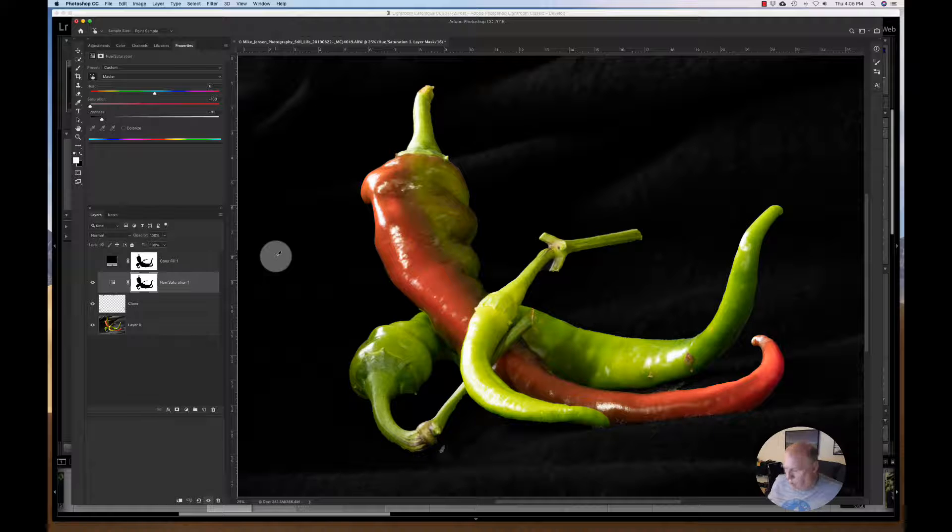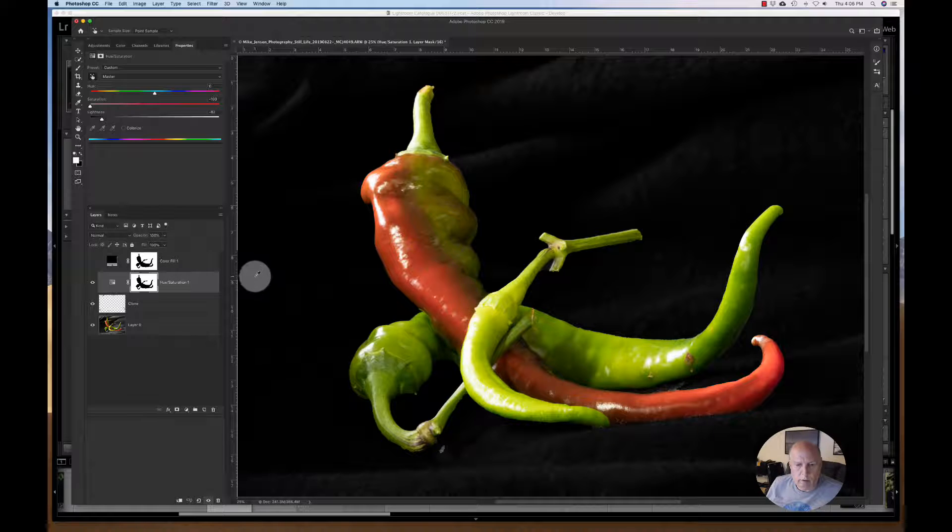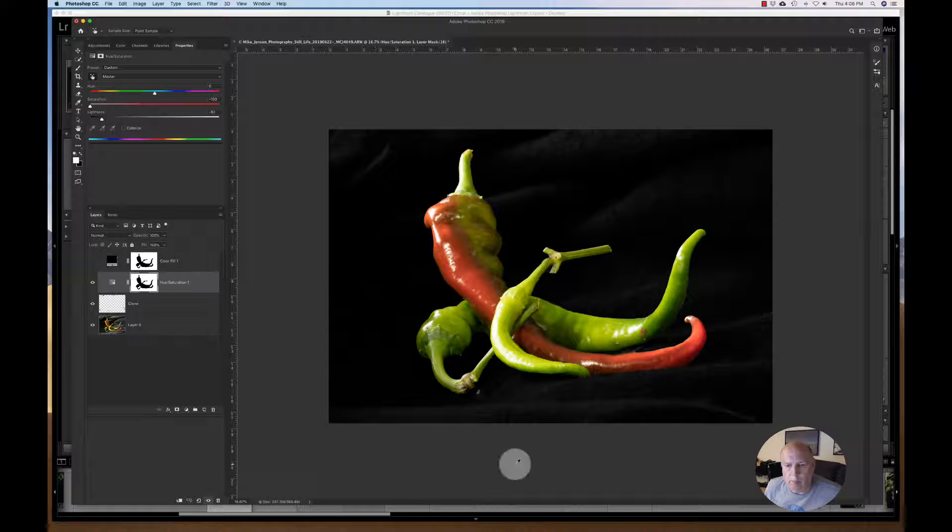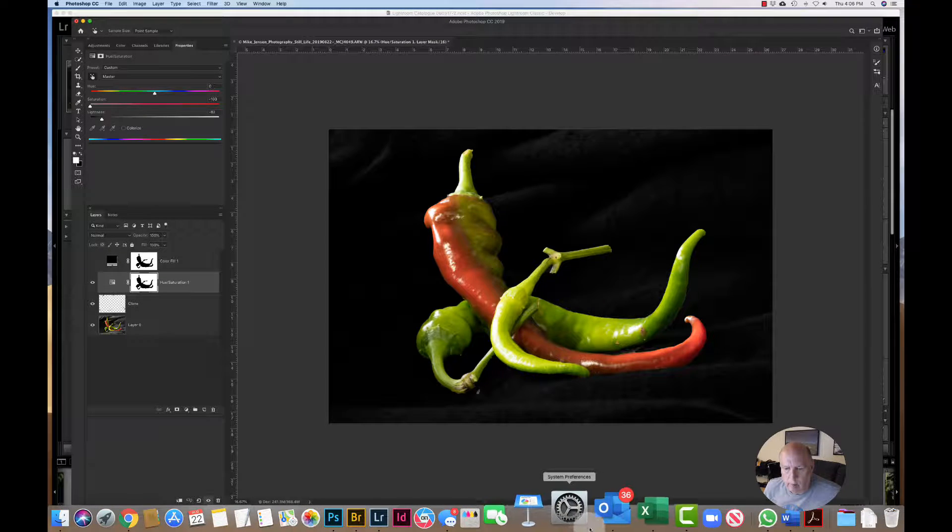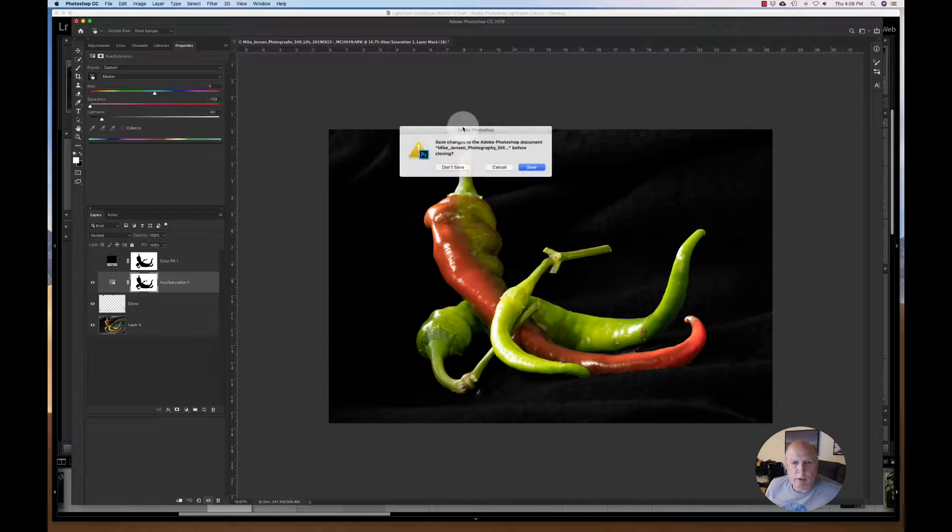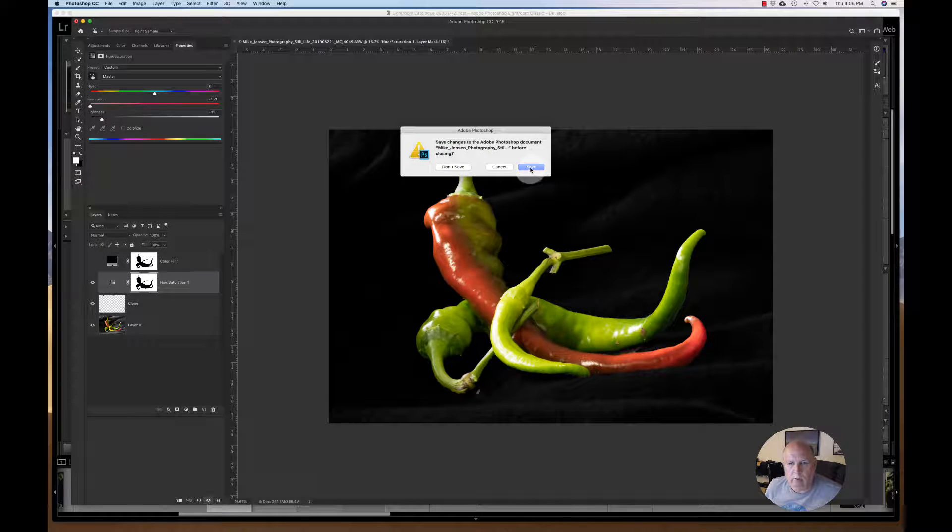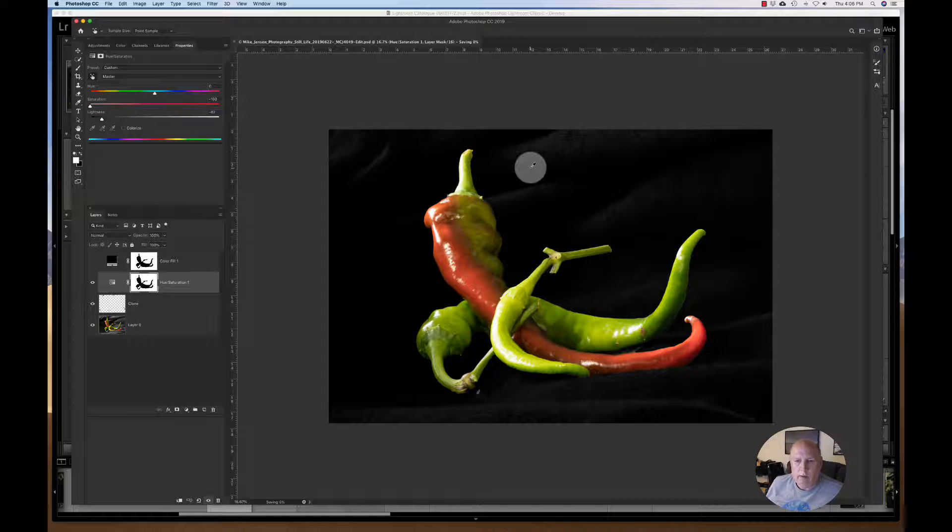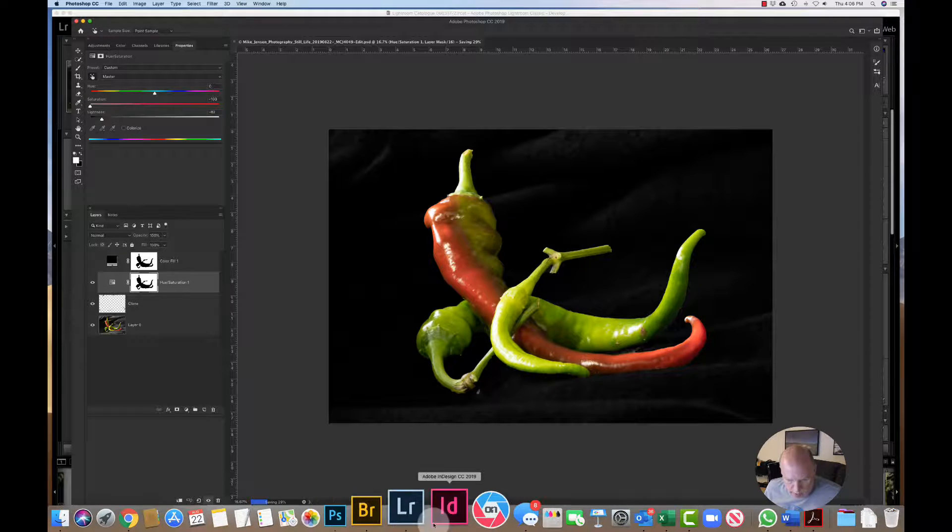But I don't know that you need to. You could if you wanted to. But I don't know that you need to. So I hope that helps. Let's see if there's another image. Let me close this down and save it. Let's see if there's another image I can show you real quick.